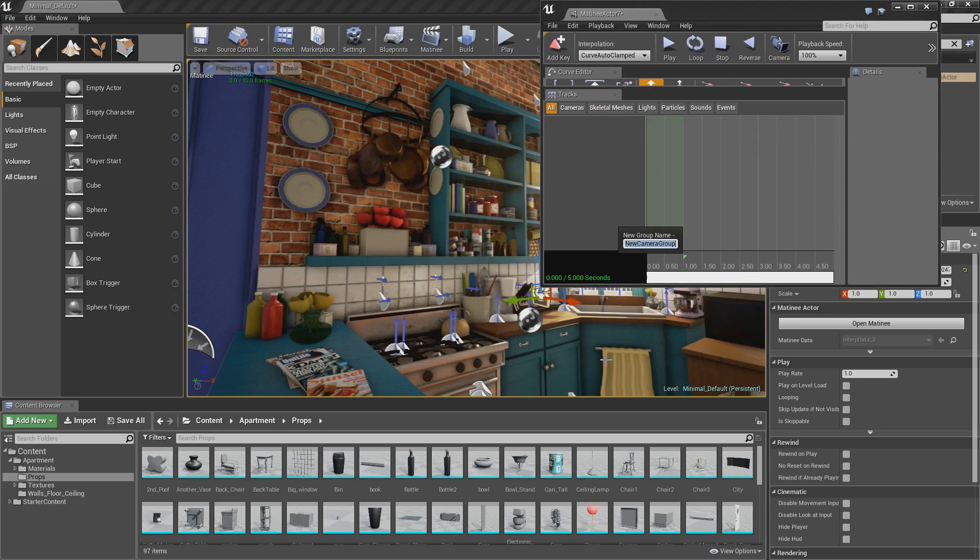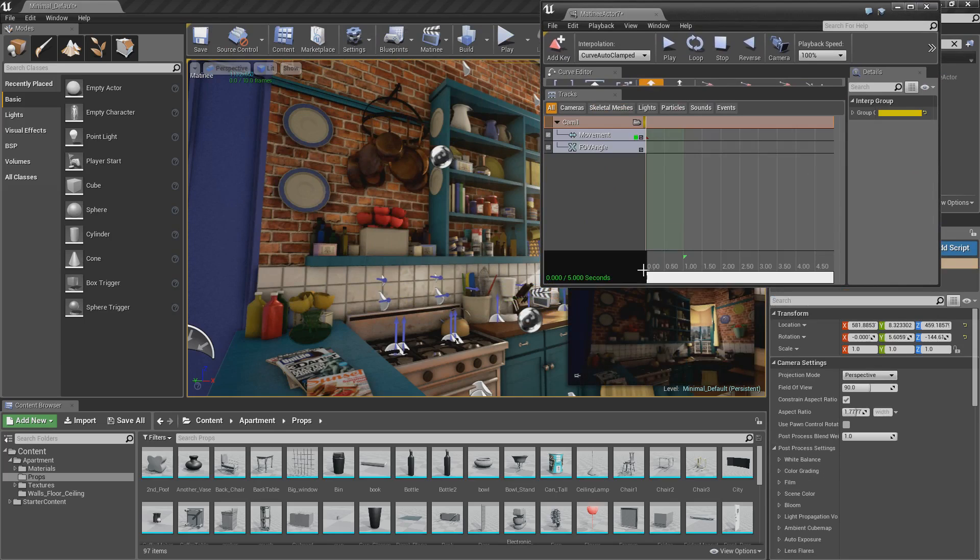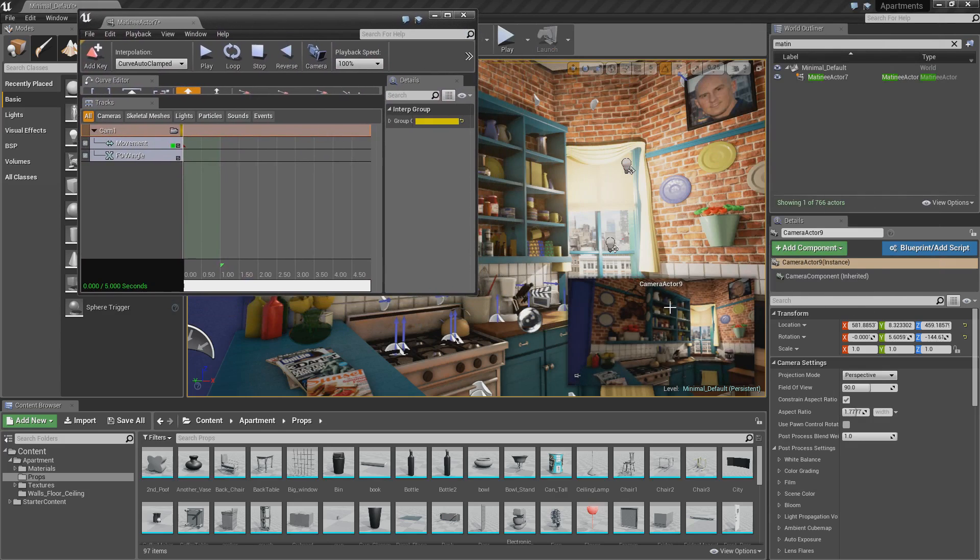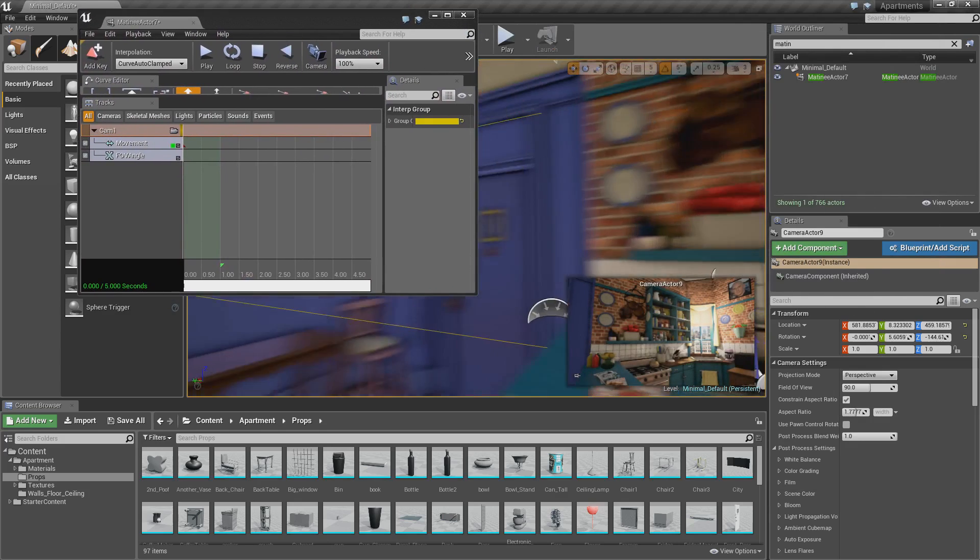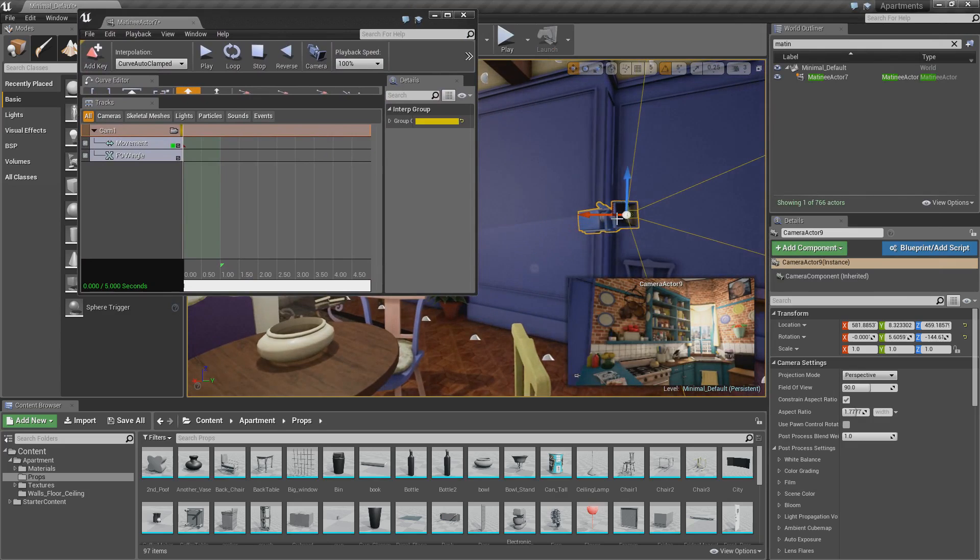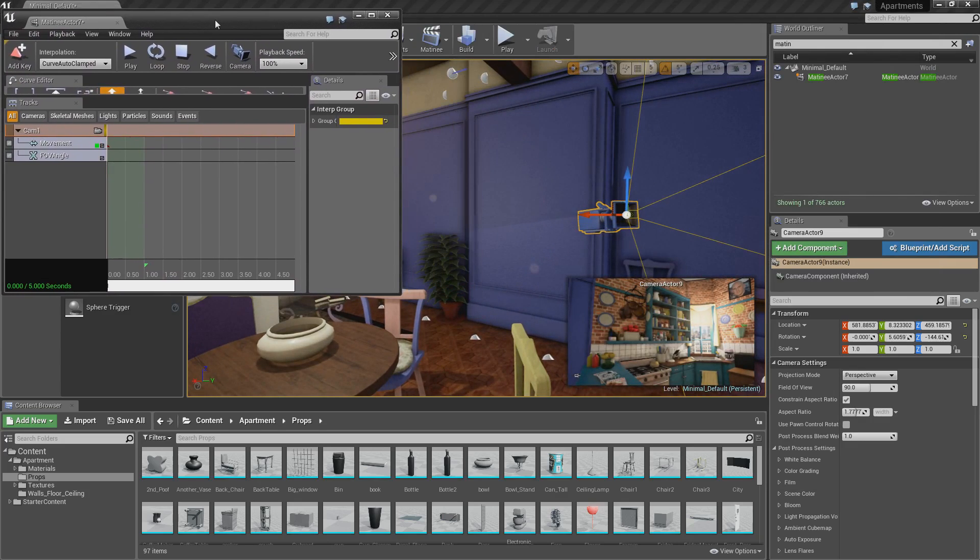And call it whatever you want. I'm going to call mine camera1. And as you can see we have a preview now of the first camera location and if I move you can see we have a camera in our scene. So that's how you first get your first camera in your scene.